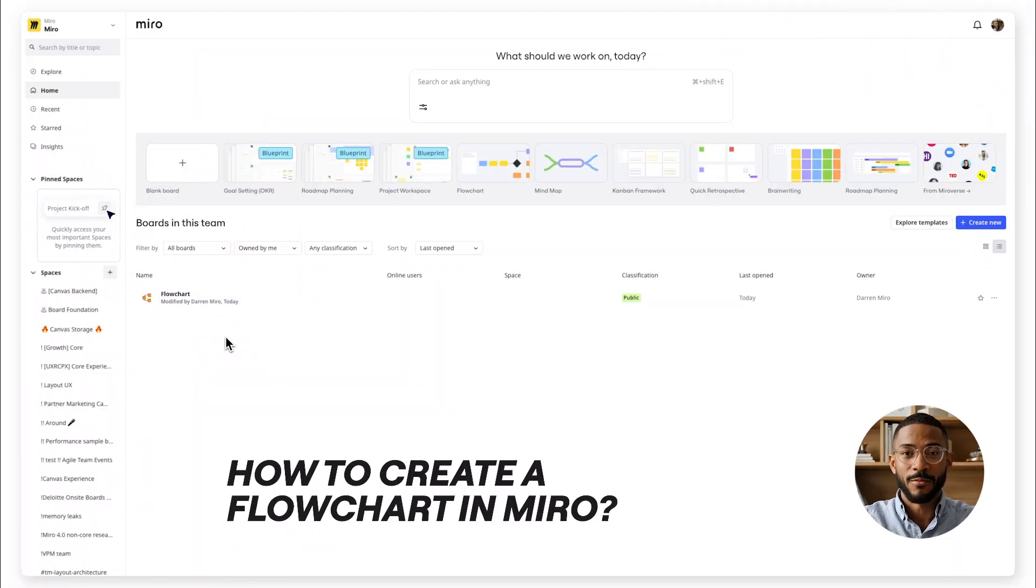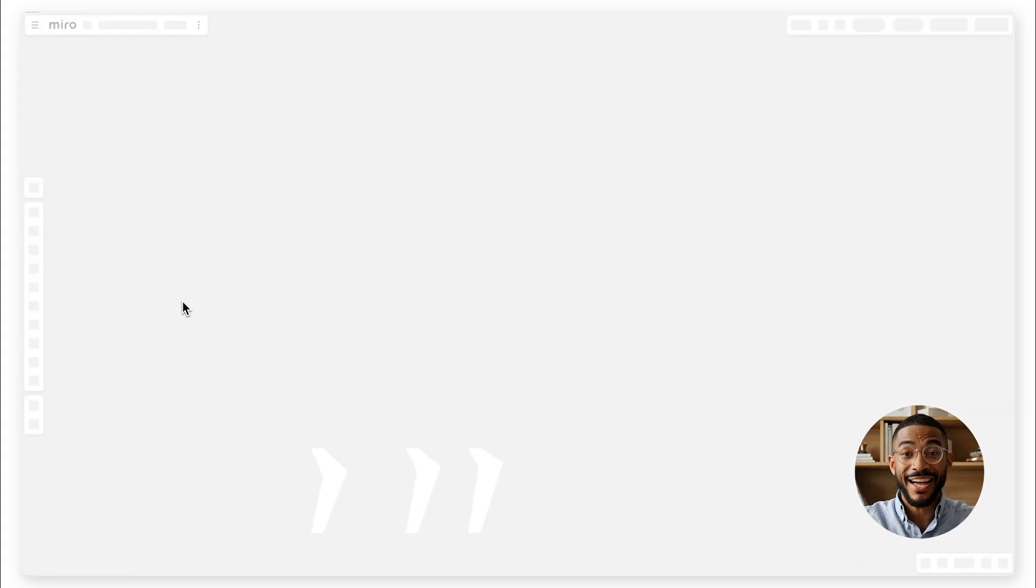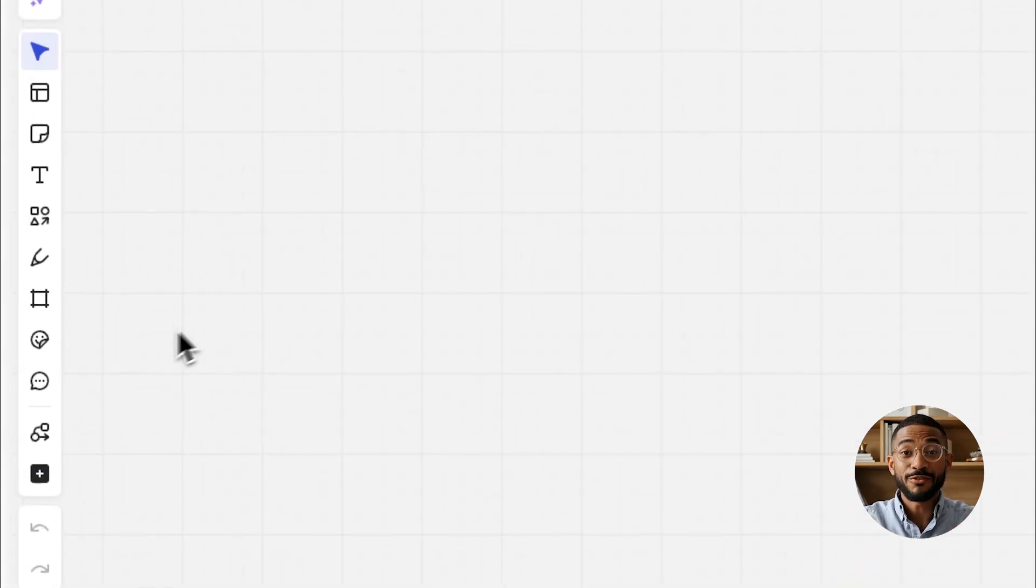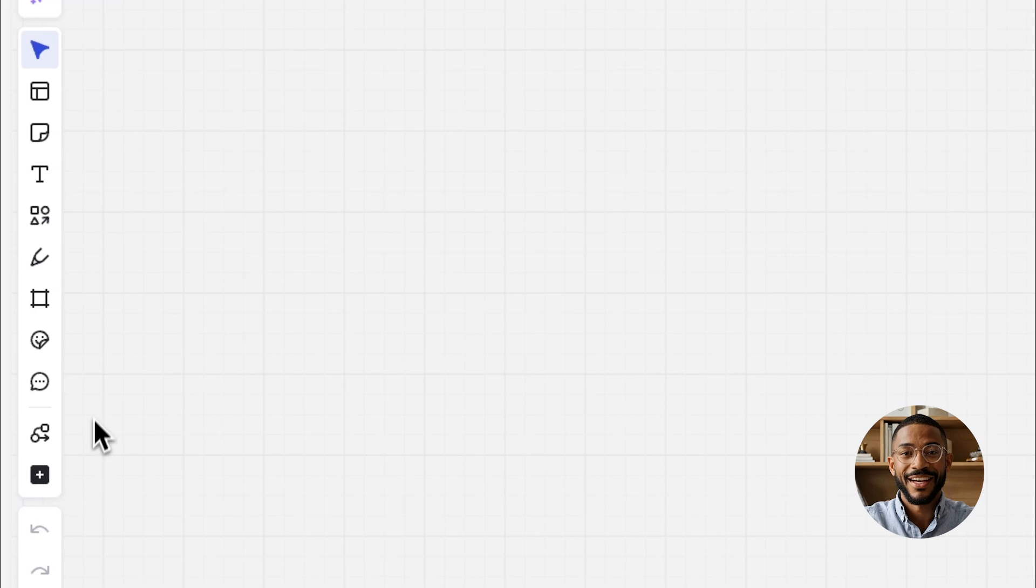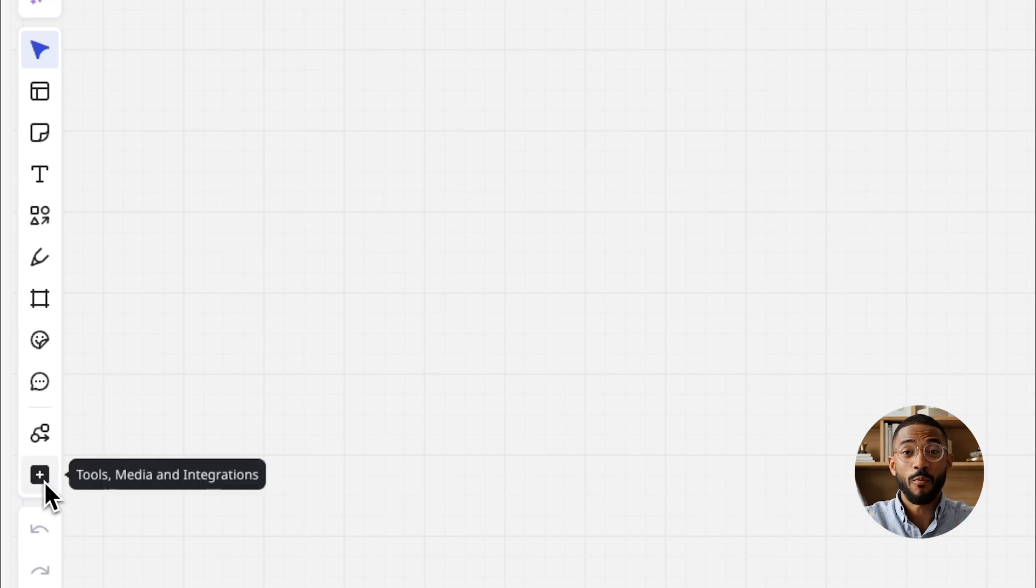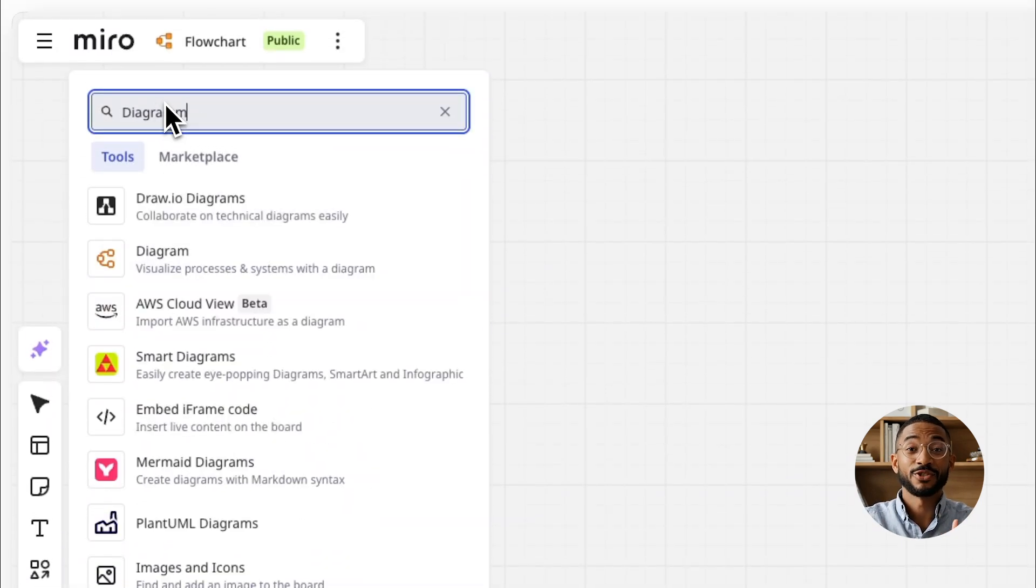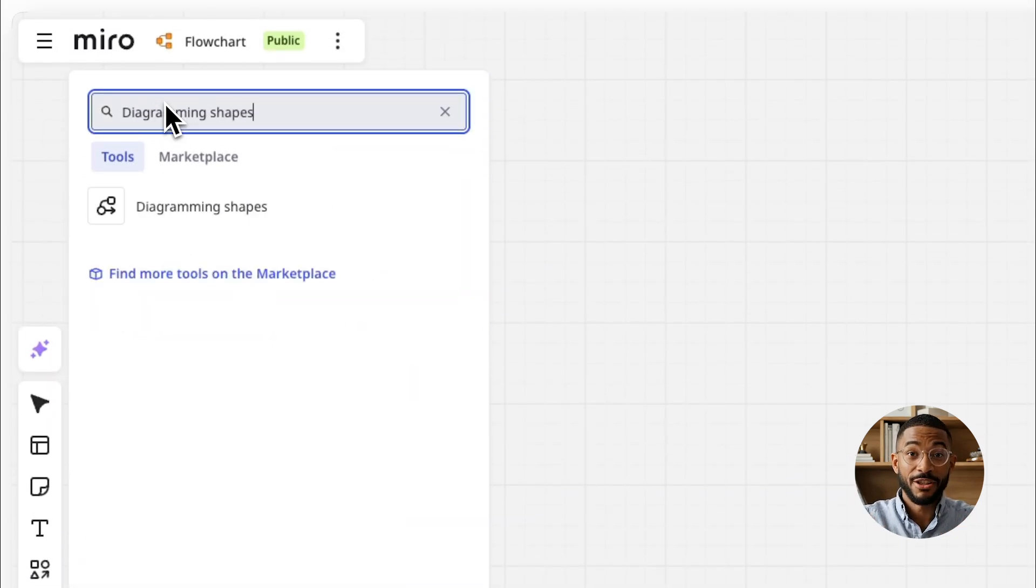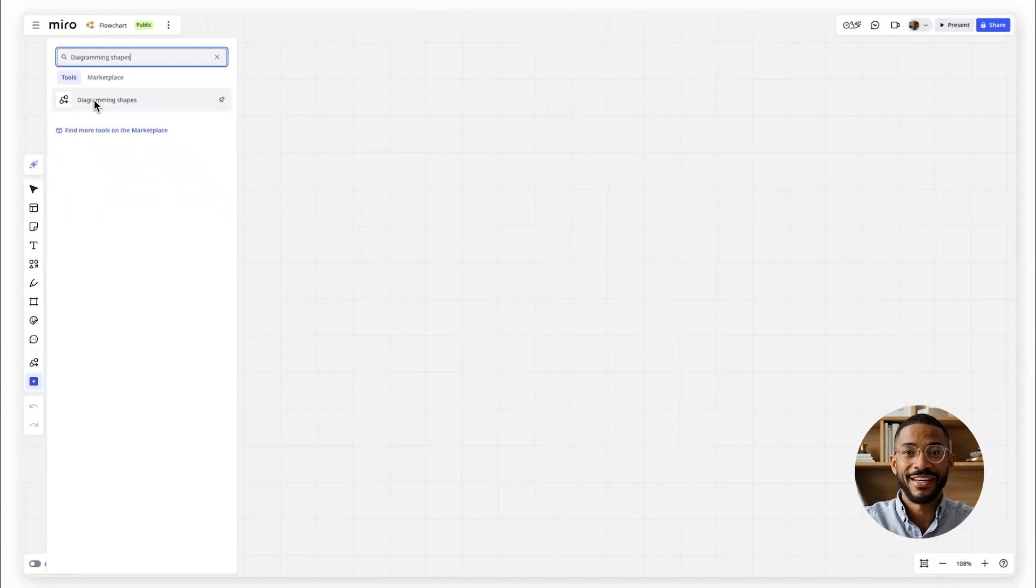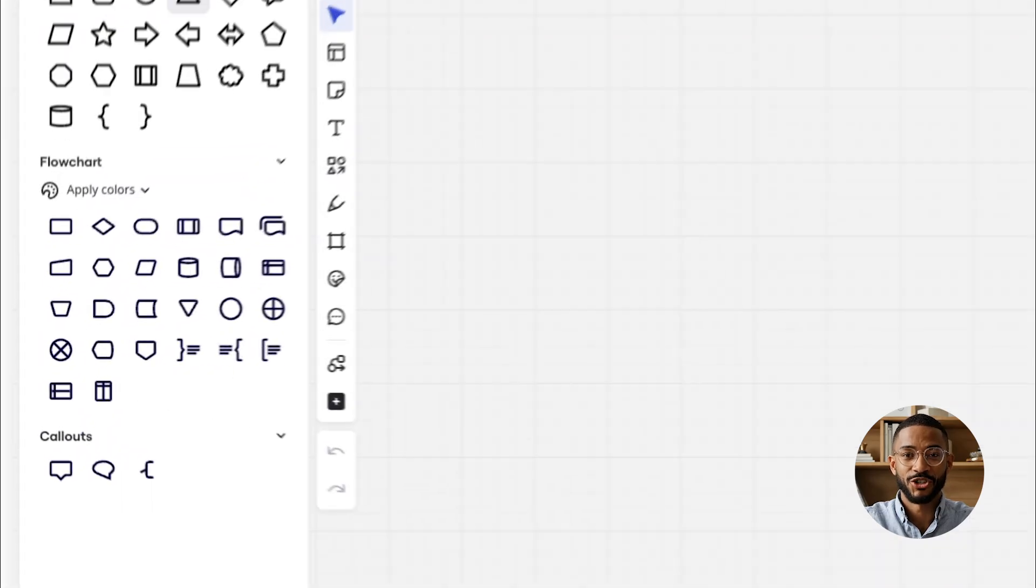Let's put it all together. Open your Miro board or create a new one. On the left toolbar, you'll see the flowchart tool. If you don't see it right away, click on the plus icon and search for diagramming shapes to find it and select flowchart.